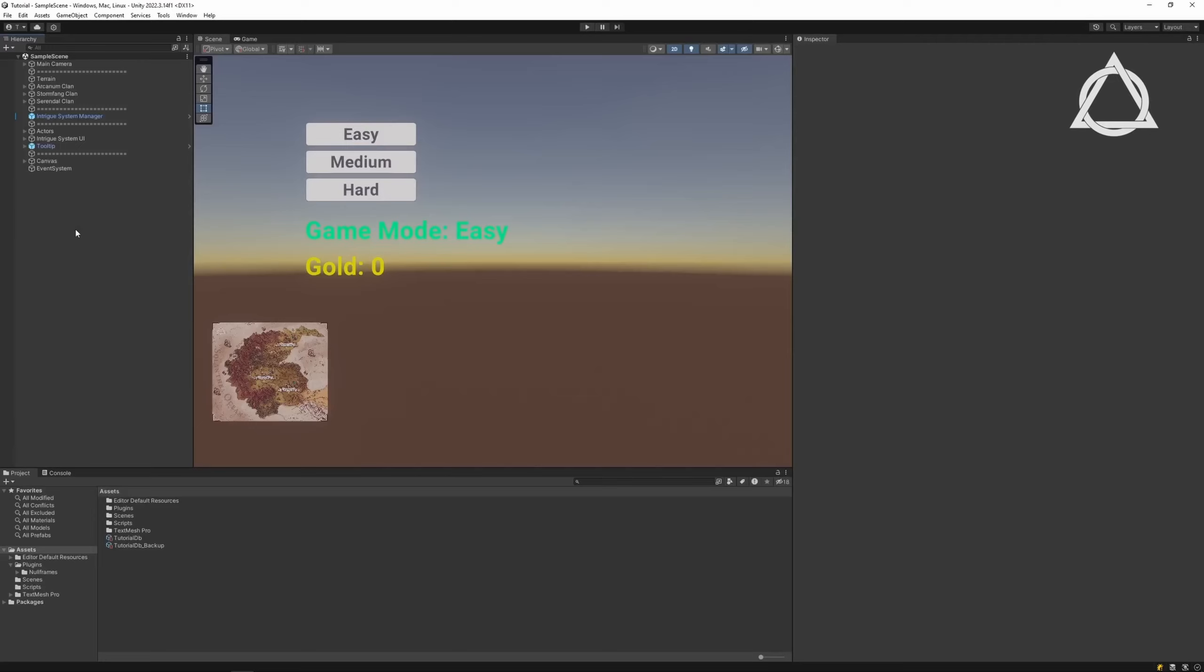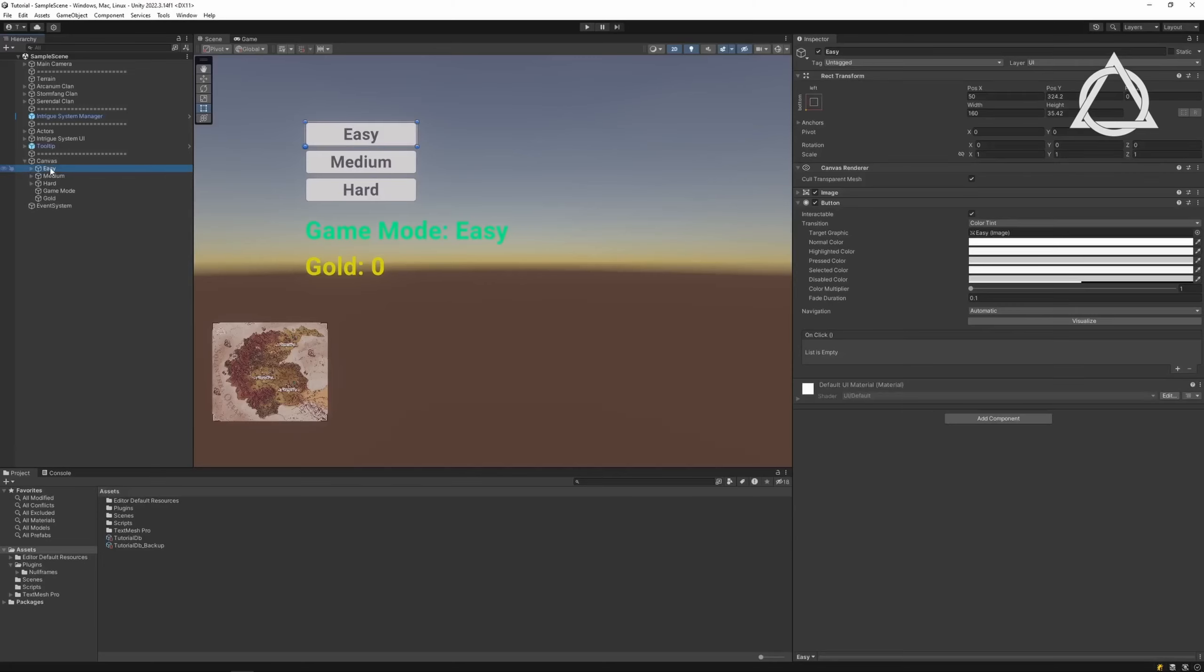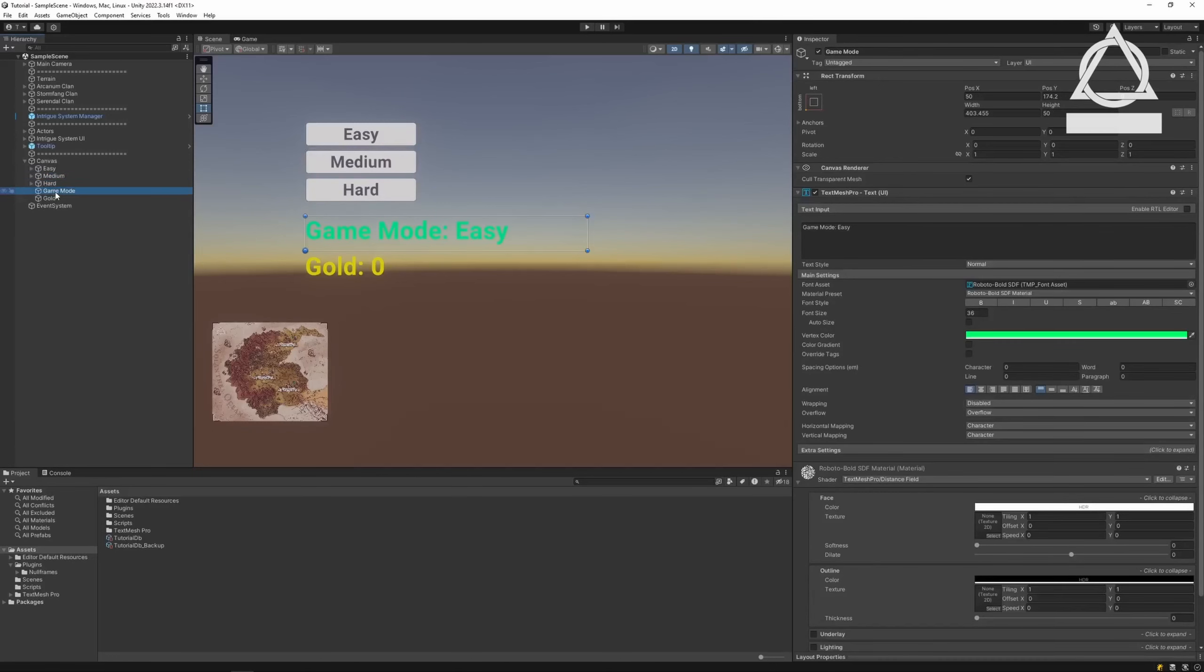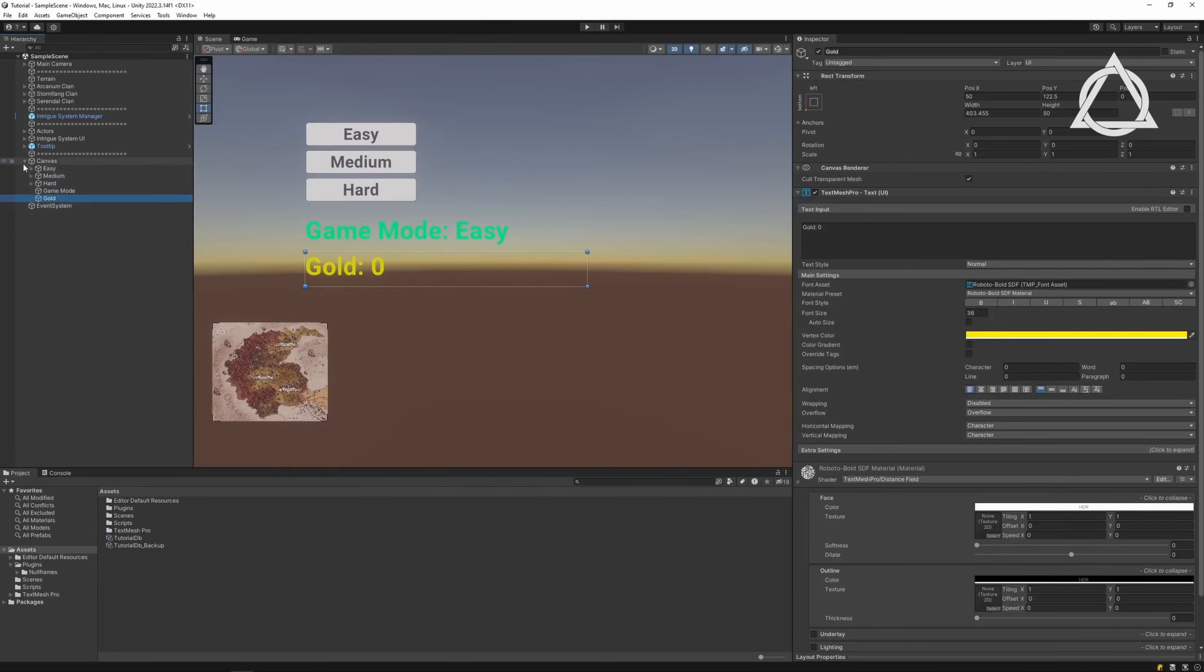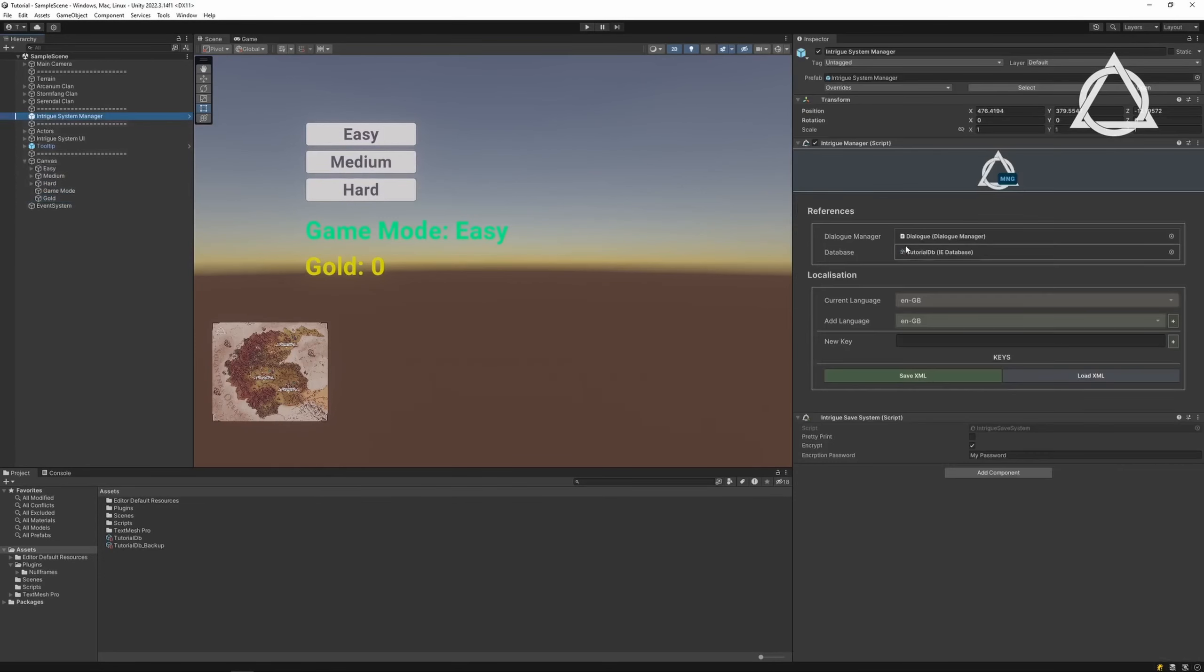Variables can be used in two ways: as global variables and private variables. A global variable, like Game Mode, is open to everyone and has a single value. A private variable, such as Silver, can be overridden for each actor, meaning its value can be different for each one.